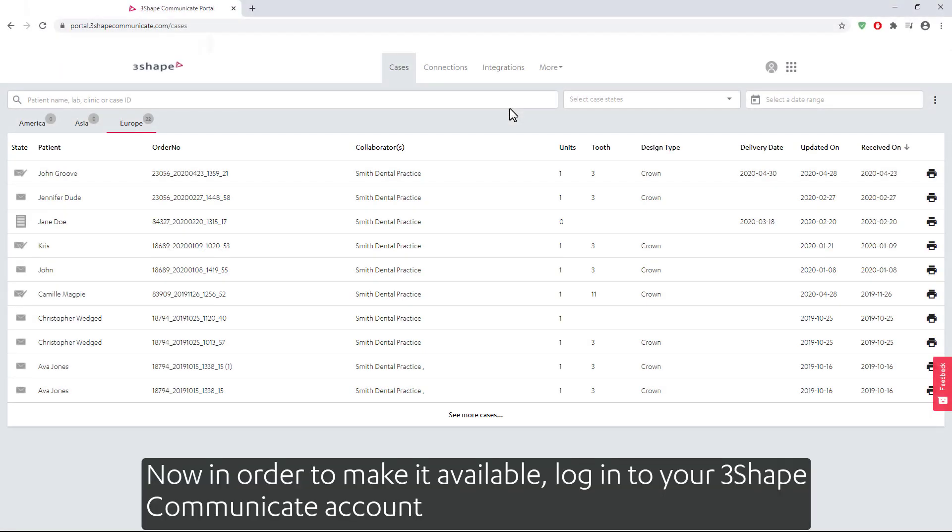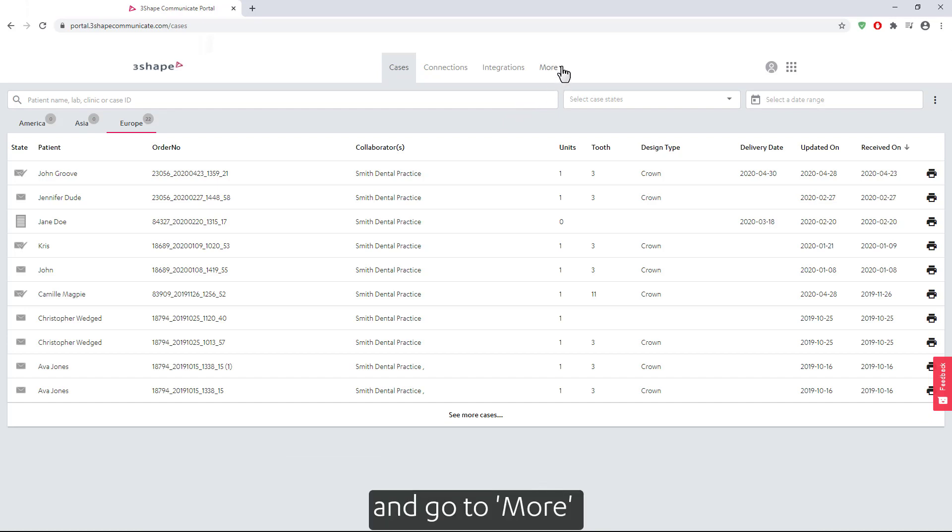Now, in order to make it available, log in to your 3Shape Communicate account and go to More and then DME.